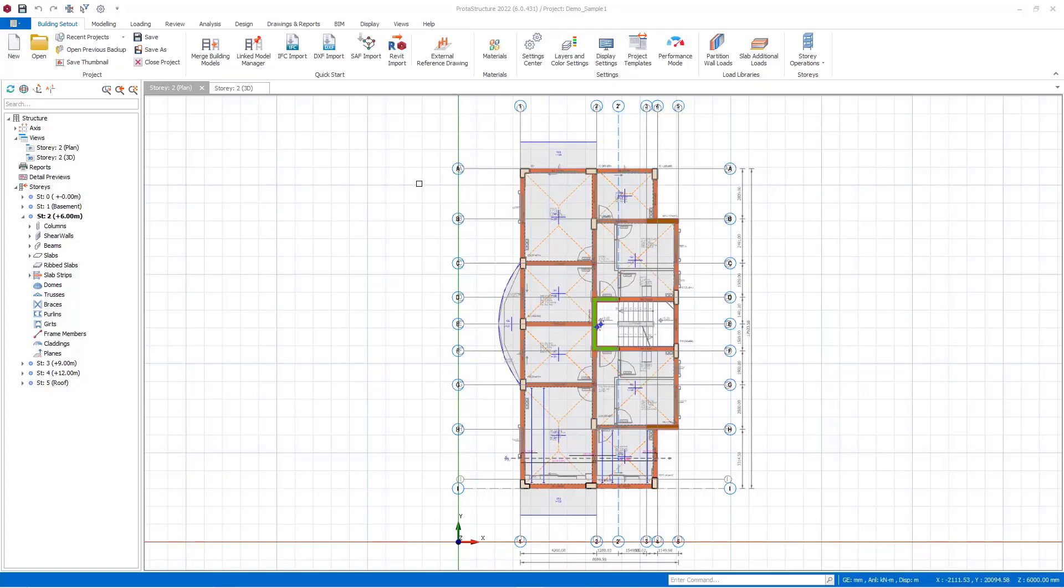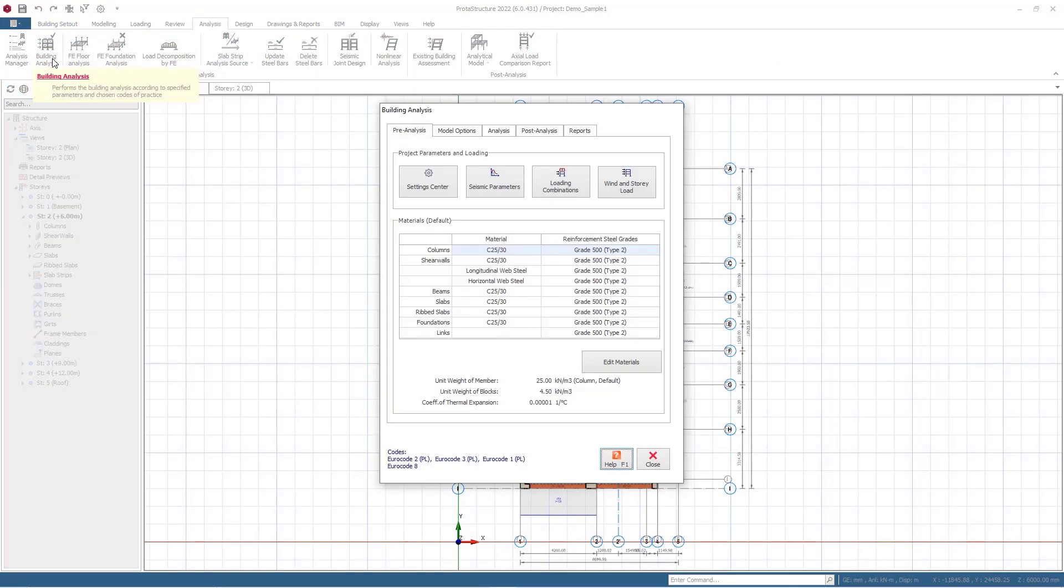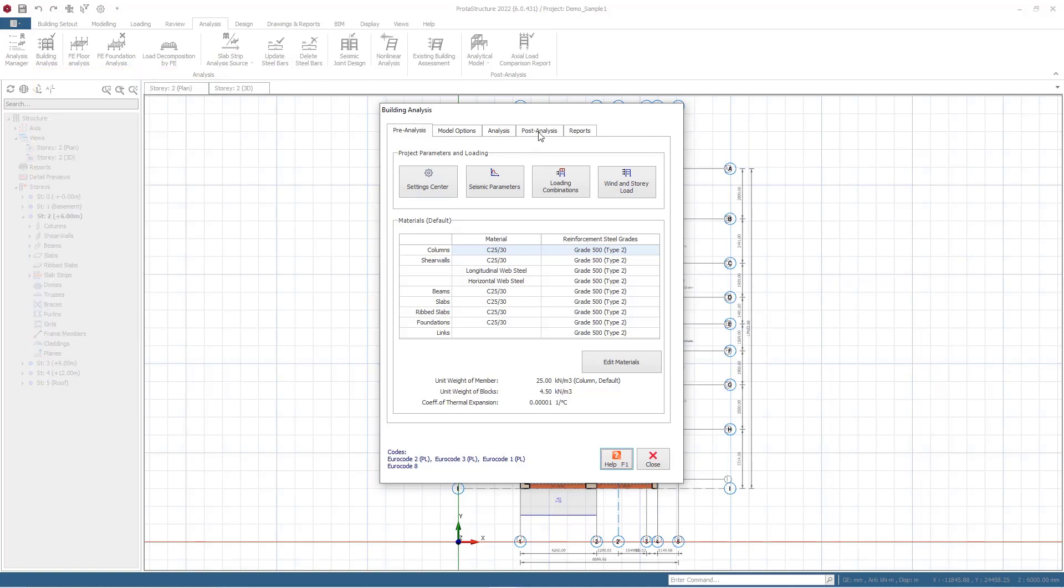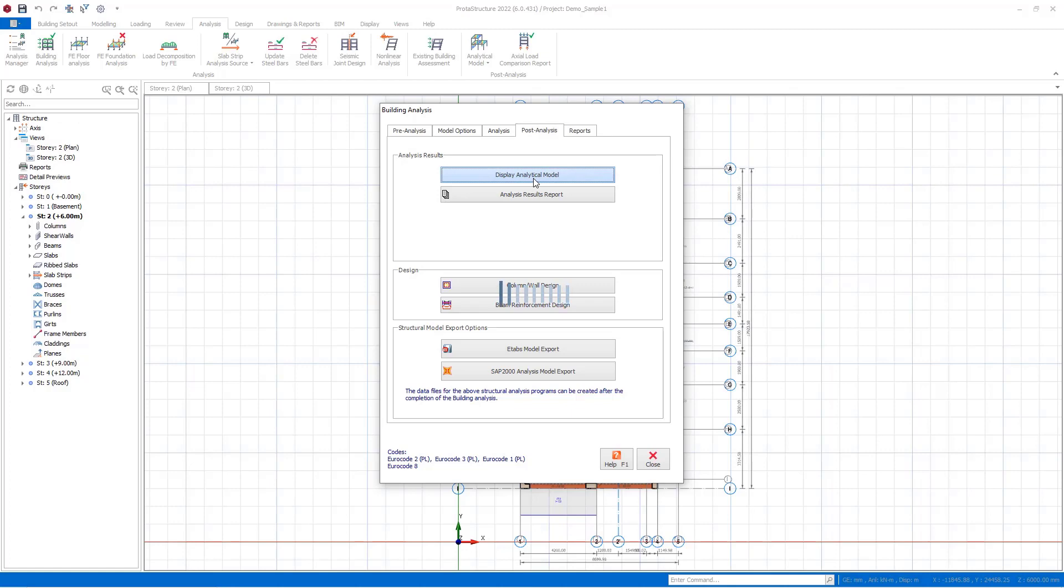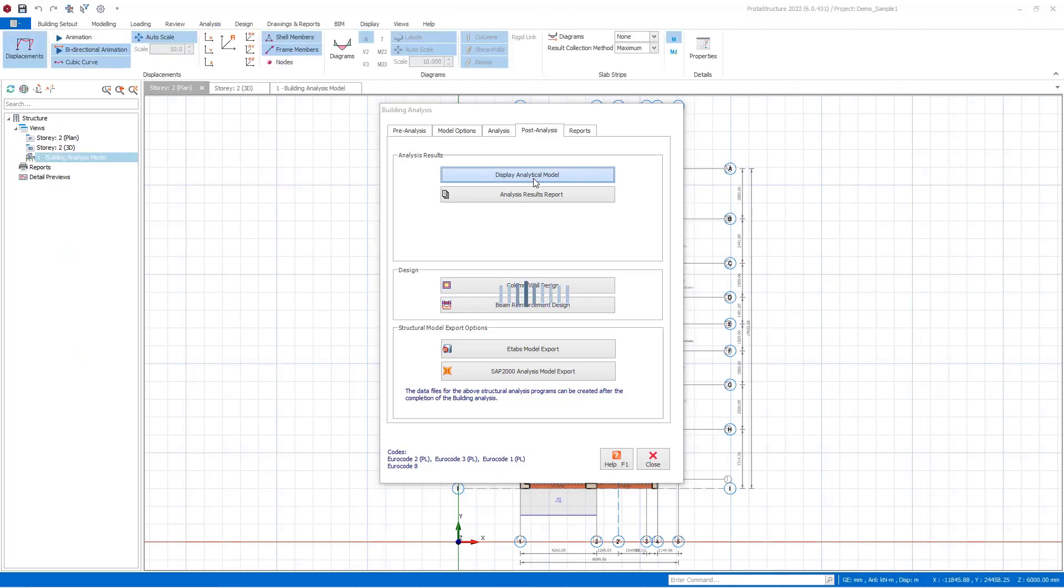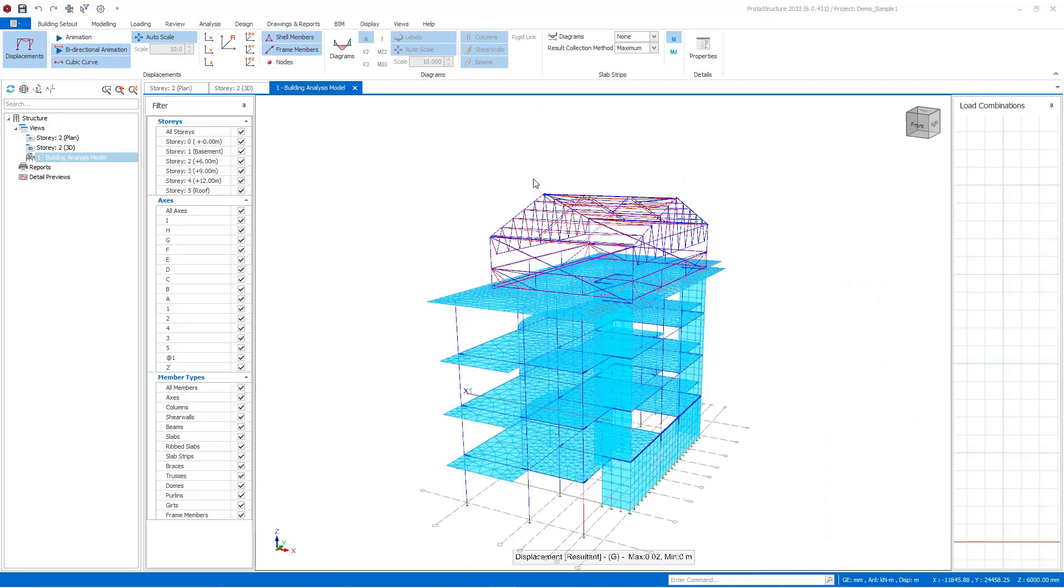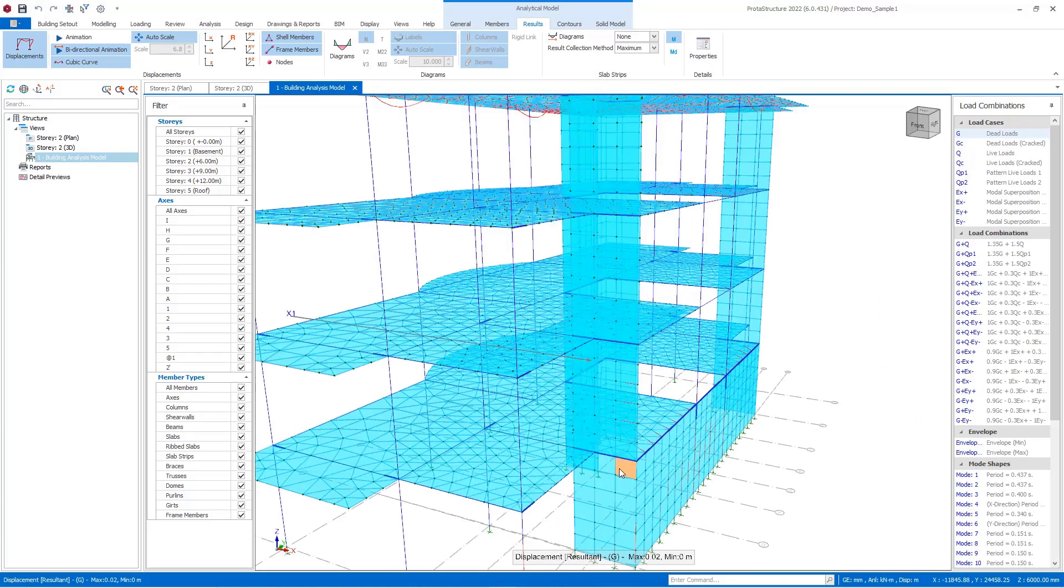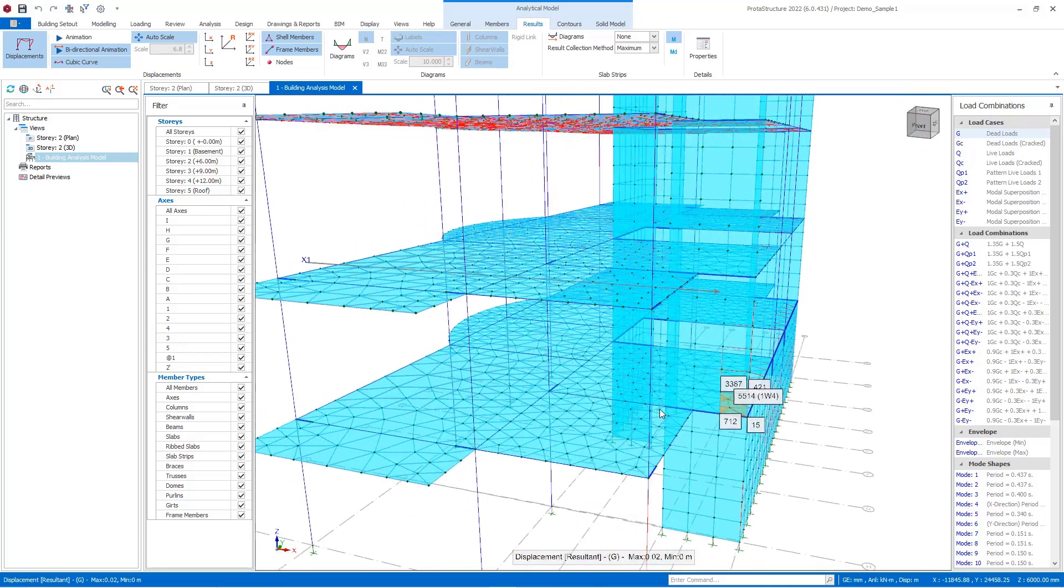Hello everyone, in this video I will show how you can use the post-analysis interface and finite element contours. First of all, let's go to the post-analysis tab of the building analysis window and display the analytical model. As you see, the generated meshes are consistent with each other and have been generated precisely regarding the mesh sizes that you inserted.